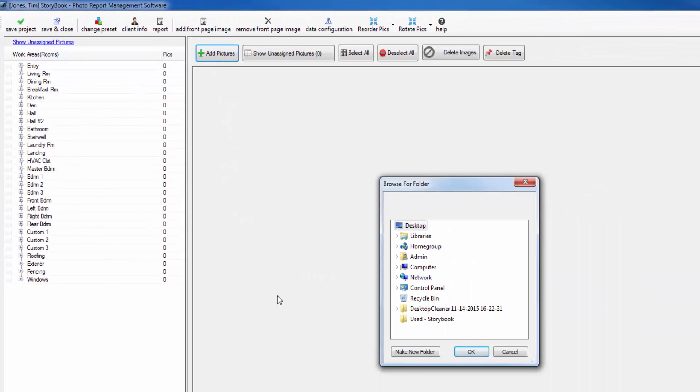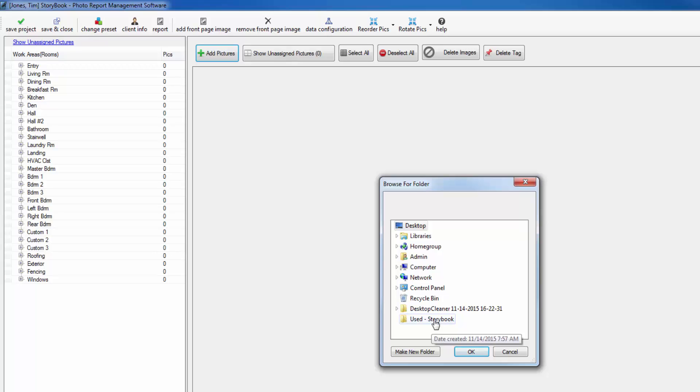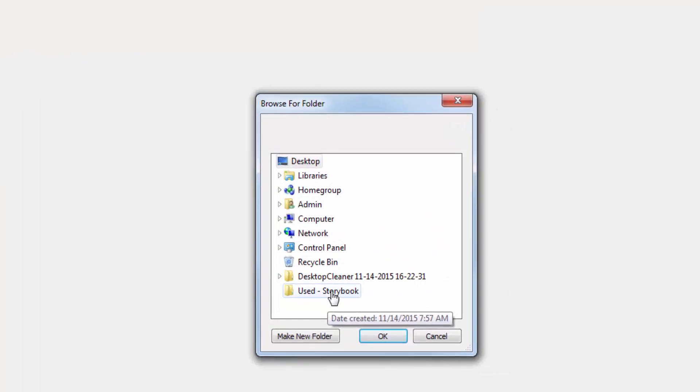You're going to locate the folder that contains your pictures and click on it. Storybook is going to automatically import all of the pictures located in that folder.